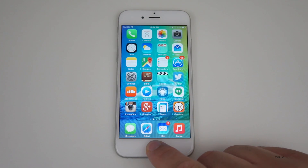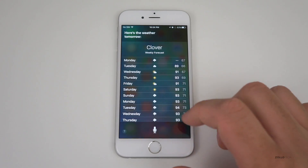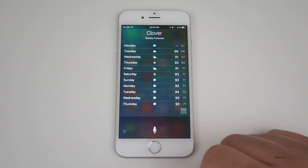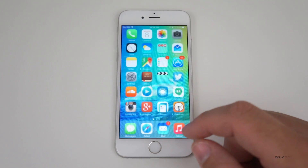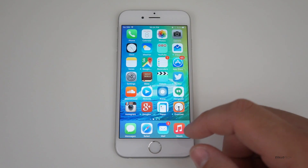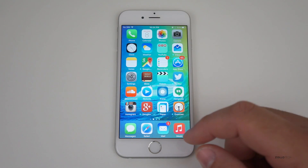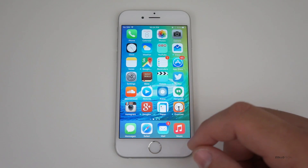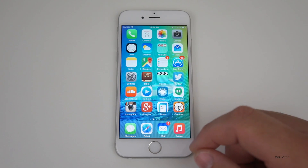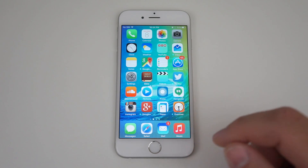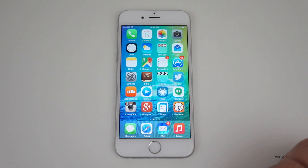Siri seems a little bit faster and has a new animation at the bottom. For example, asking "What's the weather tomorrow?" — it responds quickly with a nice animation. It also learns your habits: if you get up every morning, go for a run, and play a certain playlist, it will notice the pattern. Once you plug in your headphones around that time, it might pop up that playlist. All of this is kept directly on the phone and doesn't send information to Apple.